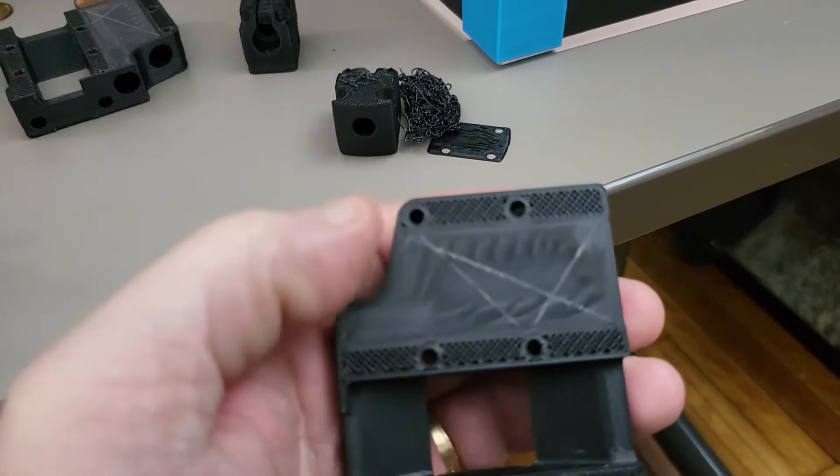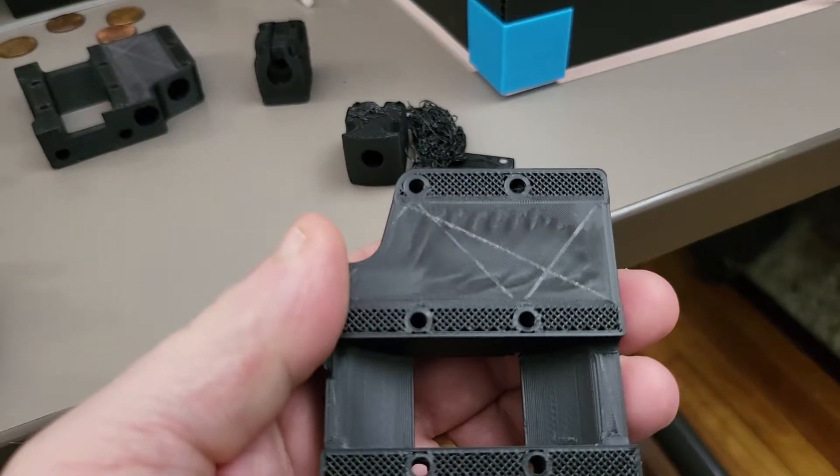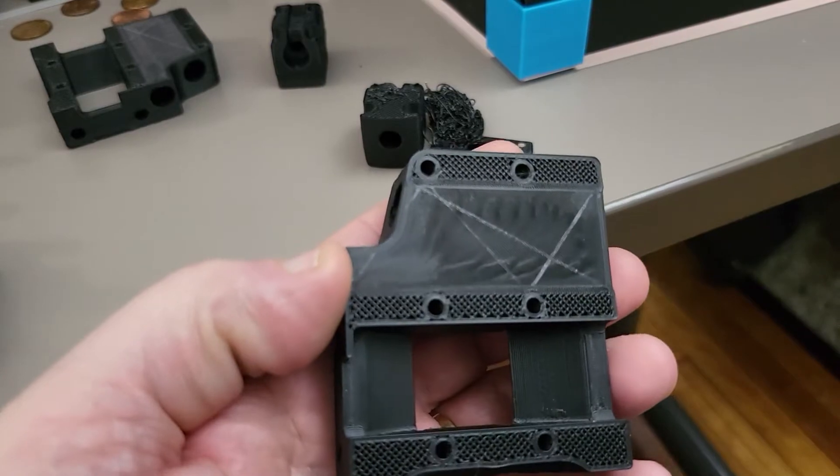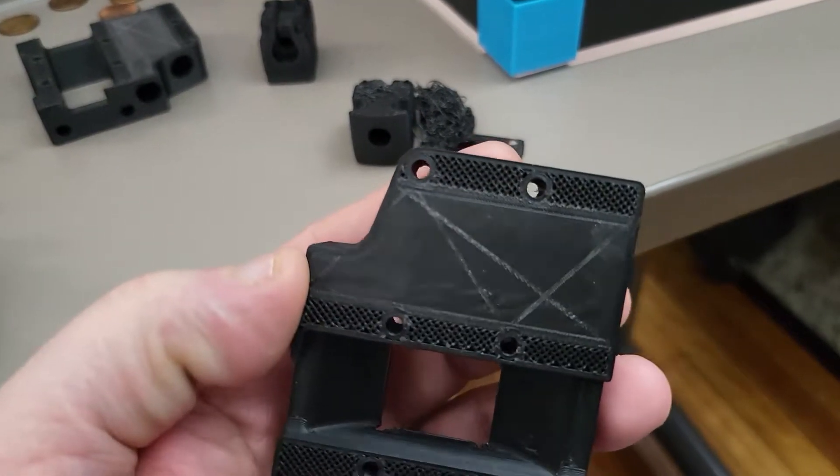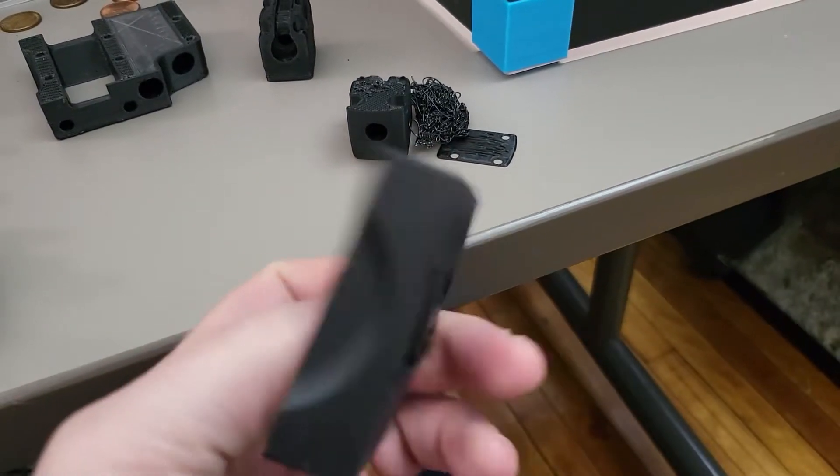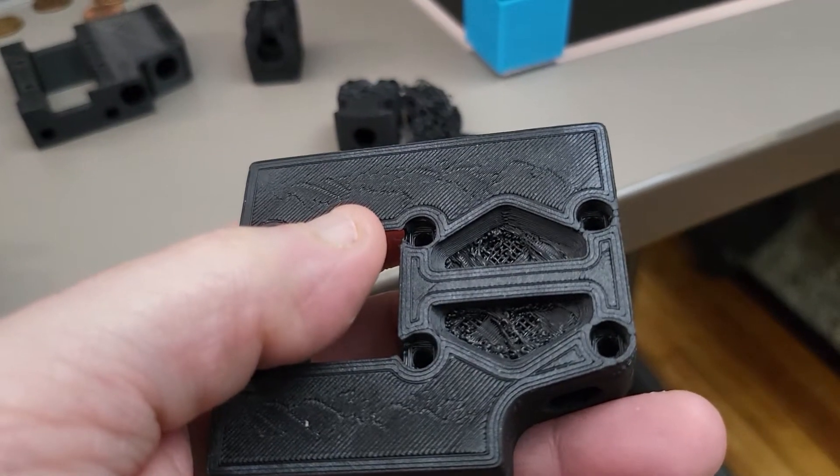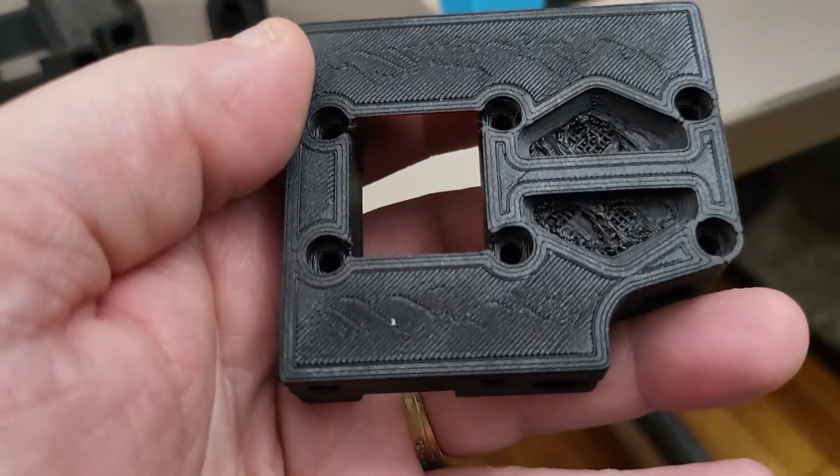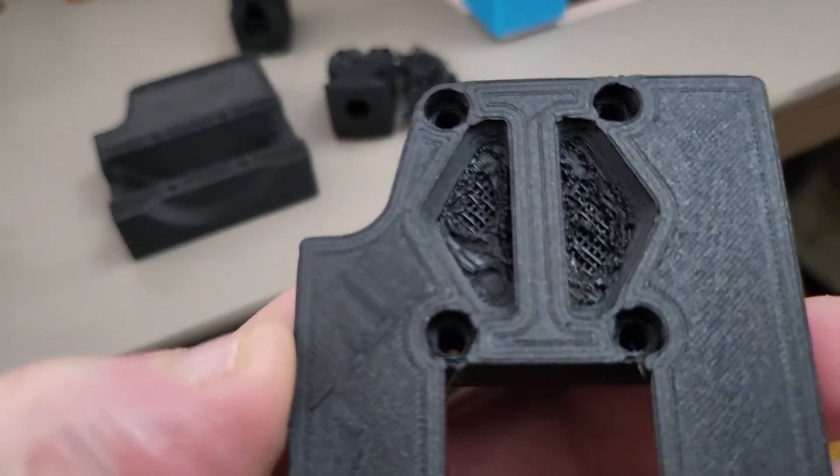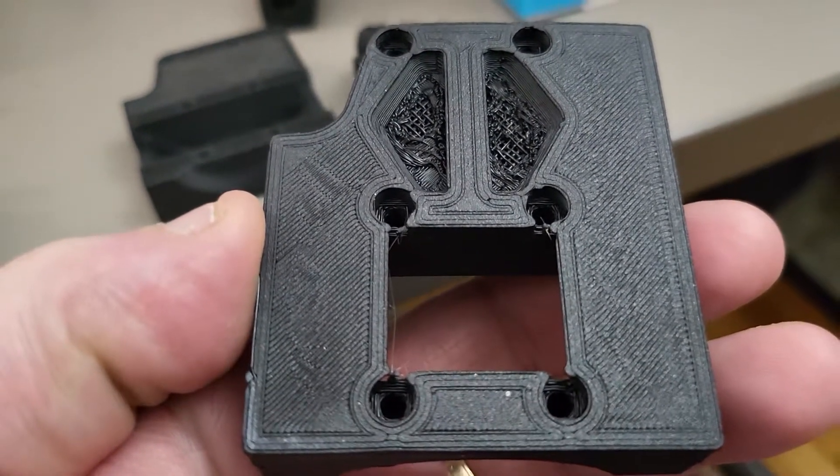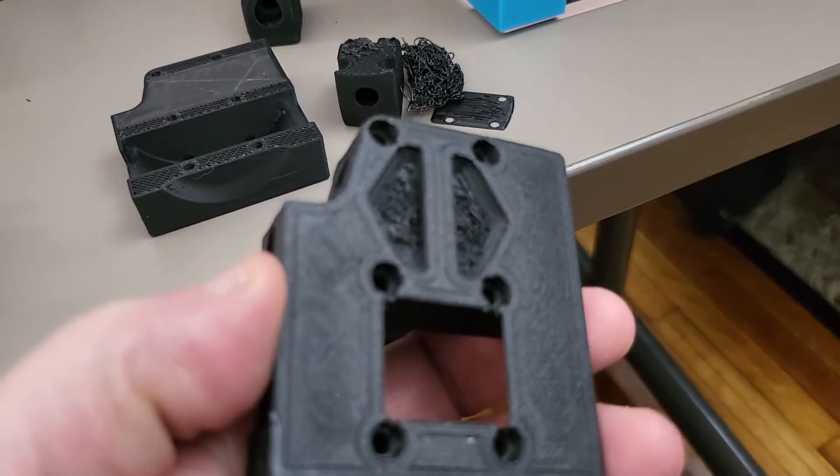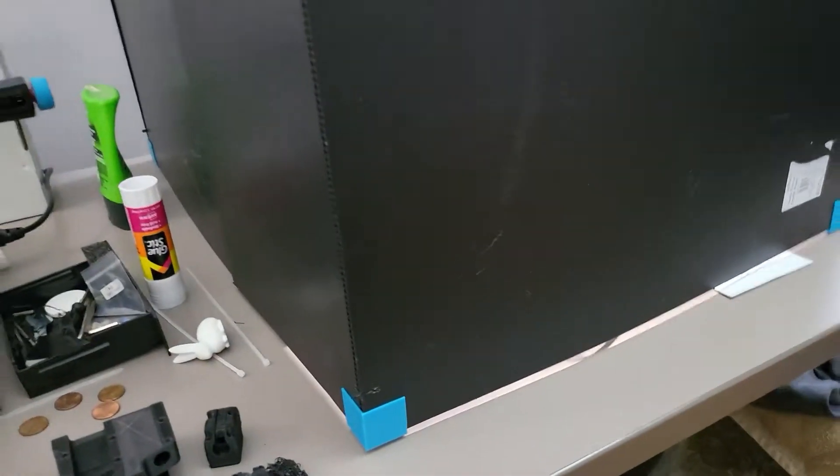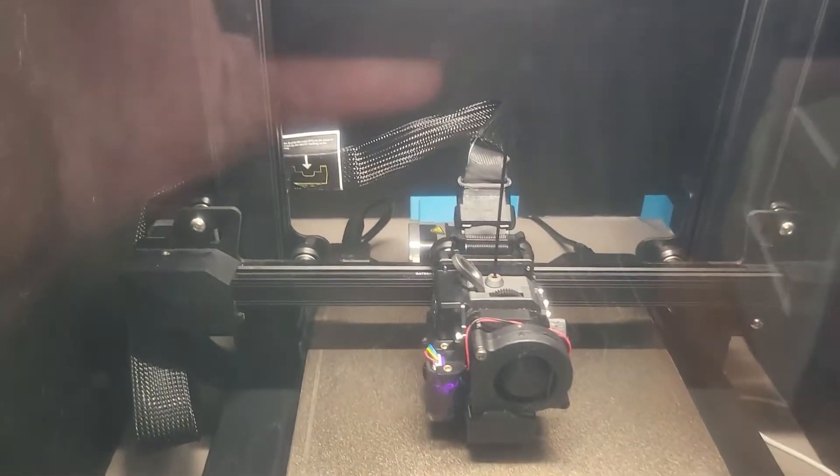Here's another issue I've been having for a long time - the nozzle riding across infill. You can see the lines and I was like, I've been keeping the bed clean, I can't figure out what's going on. There's got to be something else I'm not noticing.